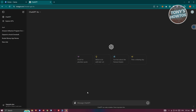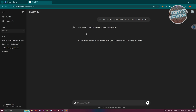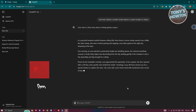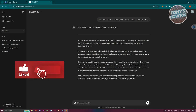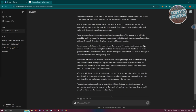The first thing we need to do is create our story, so go ahead and use ChatGPT. Type in something like 'help me create a short story about a sheep going to space' and press Enter. That's going to generate a really cool story. Let's just wait for it to completely generate. We now have our short story.